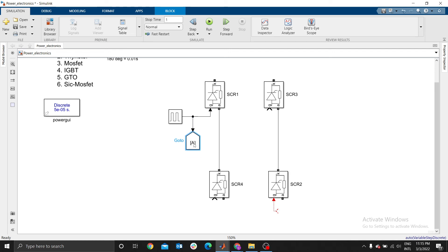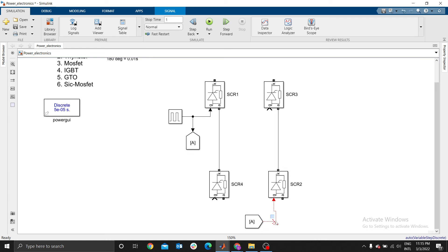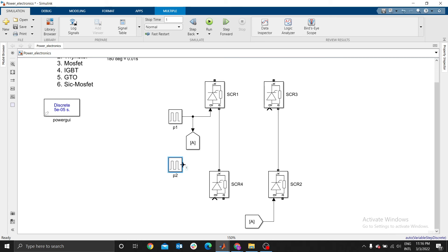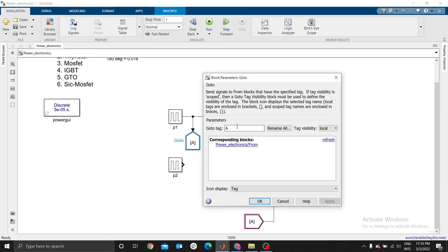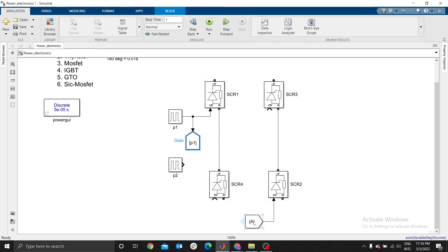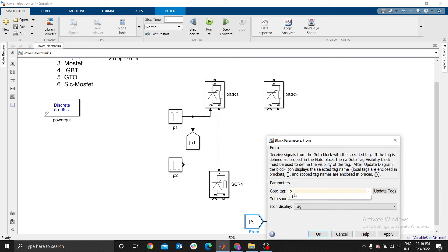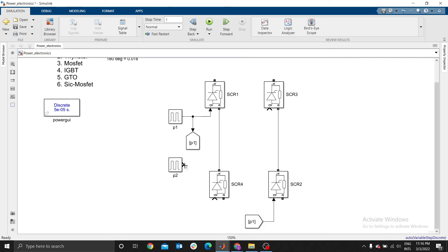We need another Go-To block that goes to the G-port. Give this one the tag P1 — Pulse One. Copy this so that we can control the other set using Pulse Two. This one uses the tag P1, and the same case applies here for P1. Then we need P2 to control the other set of thyristors.